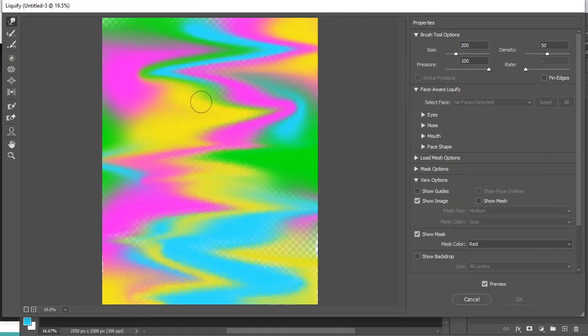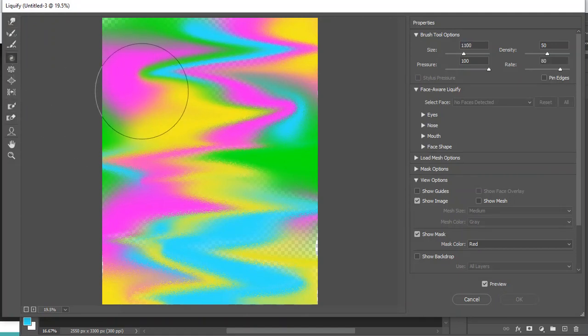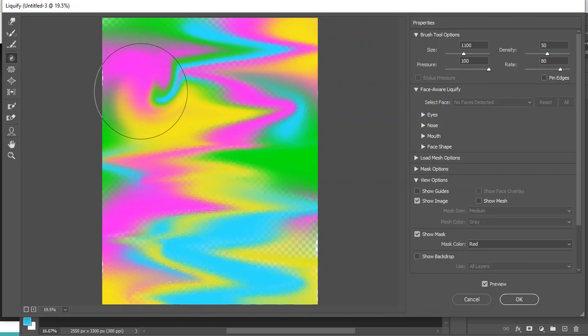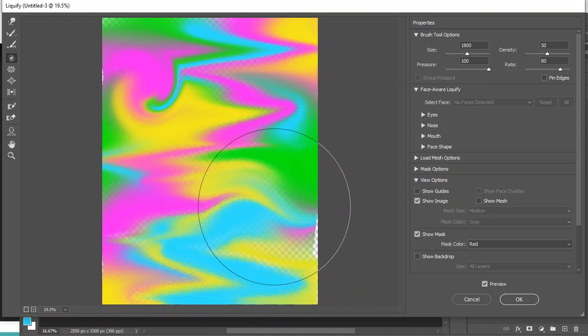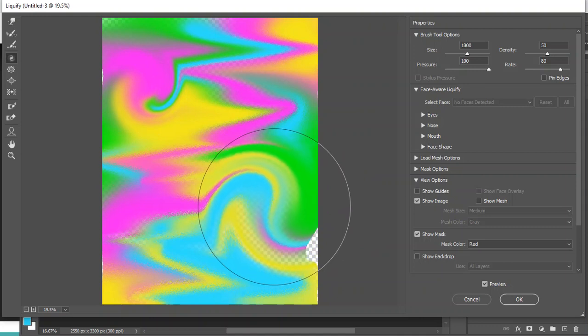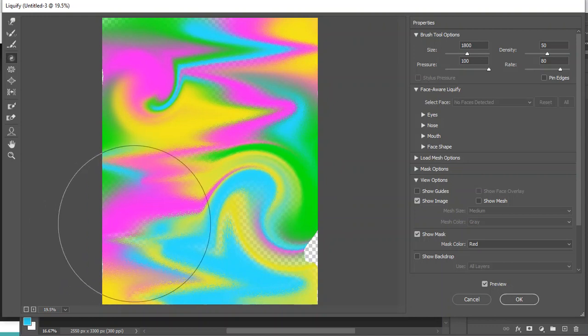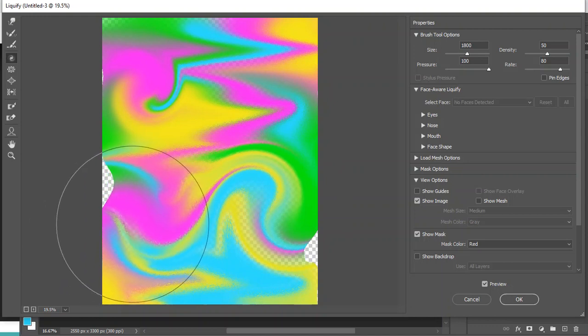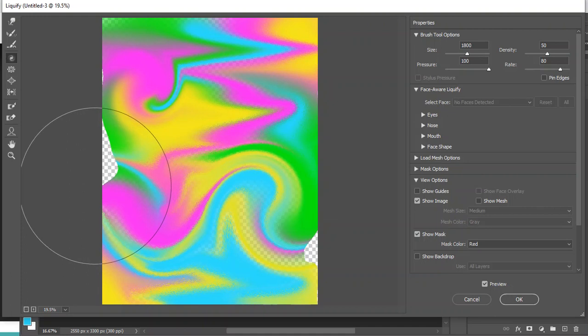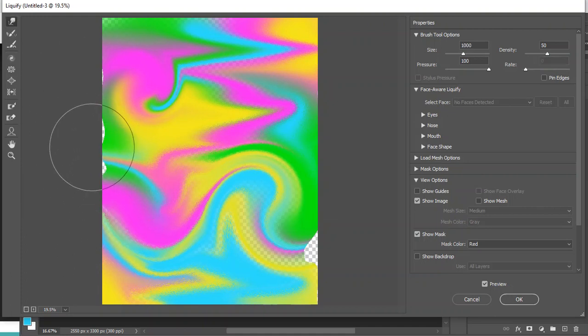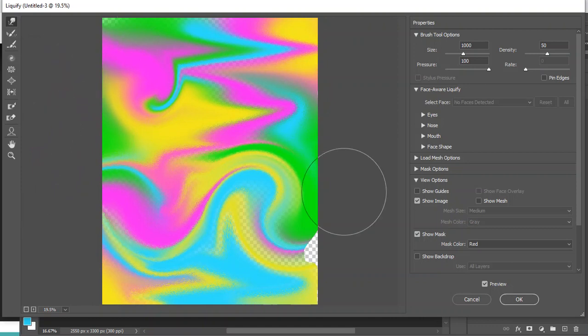Alright, so that's it for the Liquify tool - pretty easy to use. So create something interesting, right? We're doing some sort of band music poster. Do something that looks cool. Really, anything can become liquified for this project.